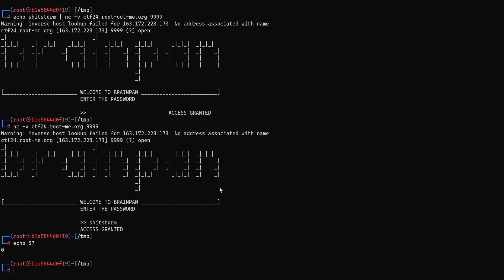So in the next video we're going to do just that. We're going to set up a local lab so that we can inspect and run the brain pain process or executable and find exactly where the buffer overflow is located and crash the process using malicious input. Well until next time, stay curious, keep learning, and go find some bugs.